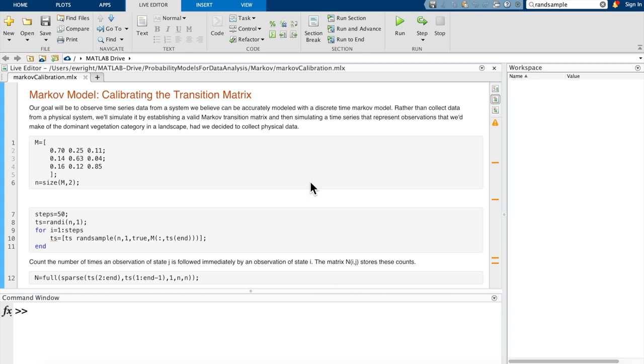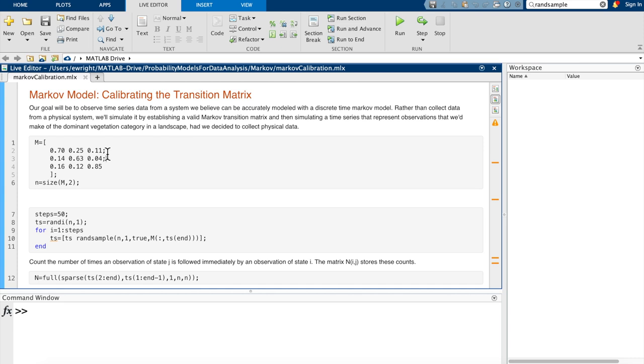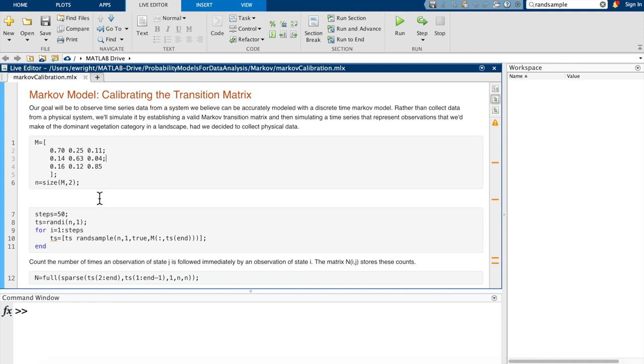To accomplish this task, we begin by defining our transition matrix as an array. It's the same transition matrix we've used in the last couple of Markov examples where the columns sum to one. Each column represents the probability distribution for if you begin in that state. Column one says if you begin in state one, what are the probabilities of transitioning to state one, two or three? And then so on. Just for convenience, we'll calculate the number of states in this system by calculating the number of columns in the Markov transition matrix with the size command, and we store that number of states in the variable n.